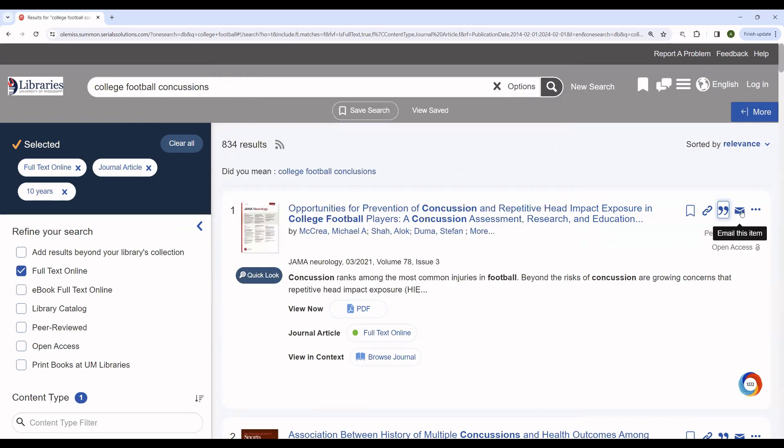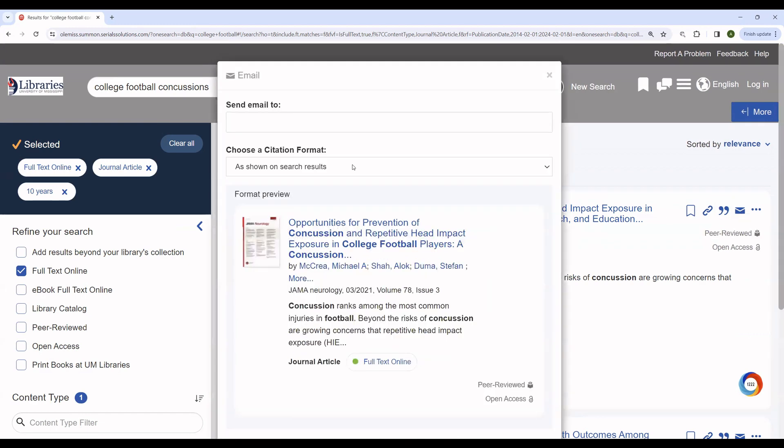You can email this article to yourself. What that will do is generate a citation if you want one and also email you a link so that you can get back to the article.